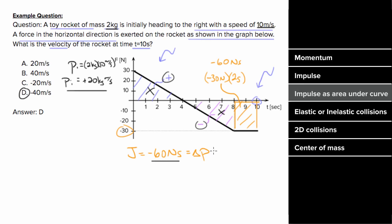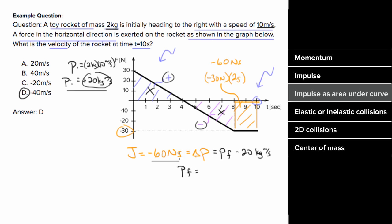Or in other words, since the change in momentum would have to be the final momentum minus the initial momentum, which was positive 20, we could find the final momentum by adding 20 to both sides, which would give us negative 60 plus 20, which is negative 40.